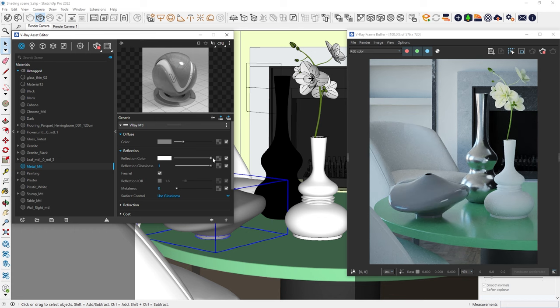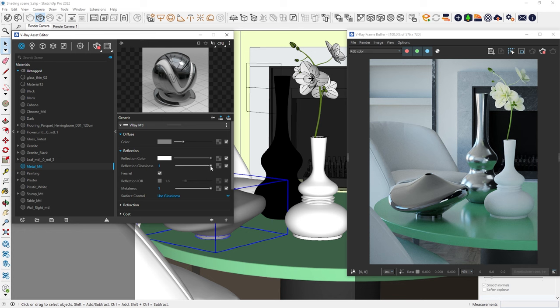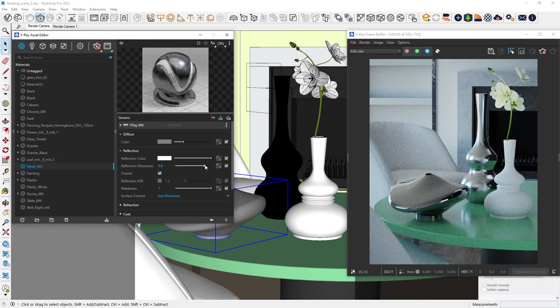Set the reflection color to pure white for high reflectivity. Now, let's increase the metalness parameter to 1. The effect is very similar to our previous chrome material, but this time we're not dramatically increasing the reflection IOR. To soften reflections, we can reduce the glossiness.